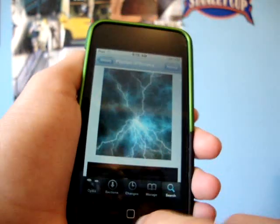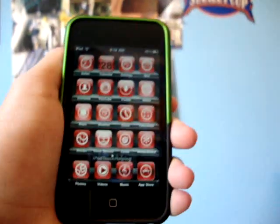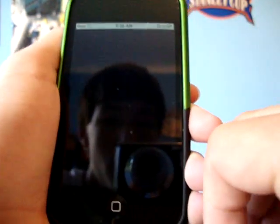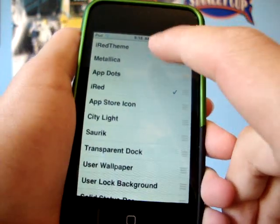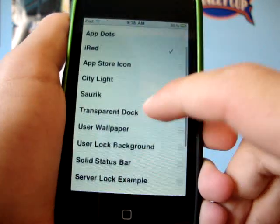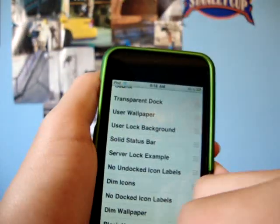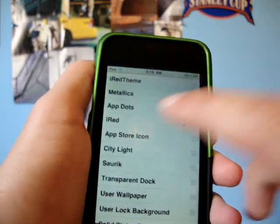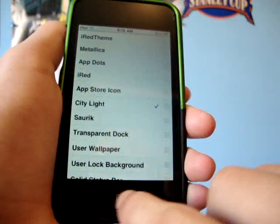So now let's turn the City Lights background on here. Go into Winterboard. There's City Lights. Let's turn off my theme.